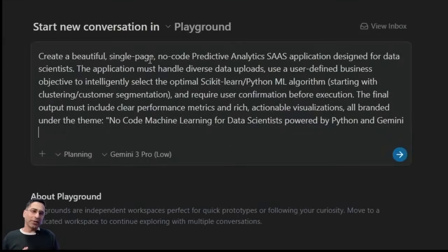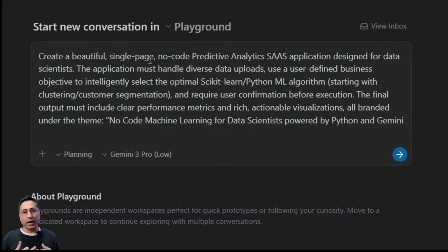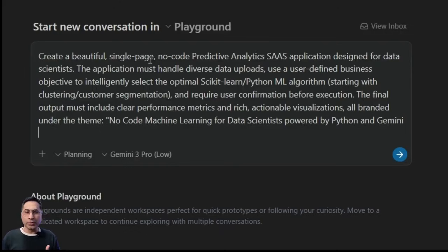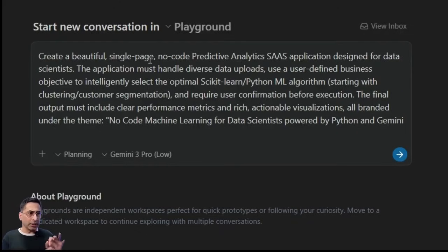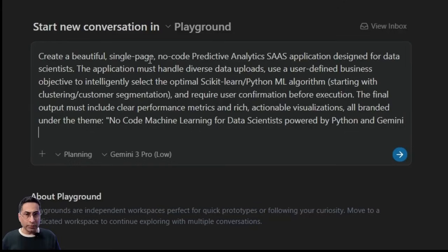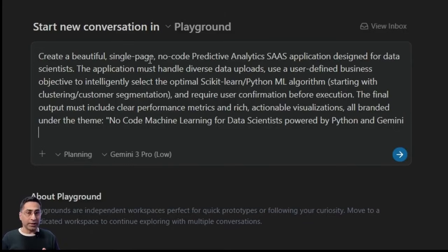So I want to build something like a no-code machine learning SaaS application, where I want it to allow the user to upload a bunch of their files and then just select the objective. And then it needs to go figure out the right algorithms for us. And then it needs to run the machine learning behind the scene.